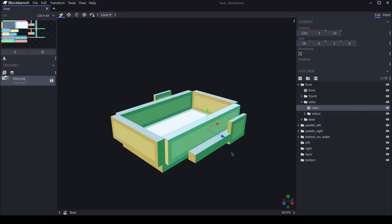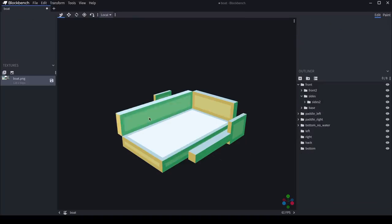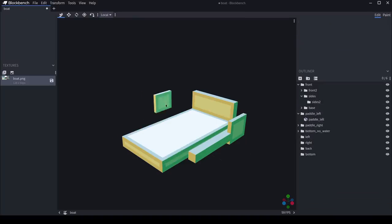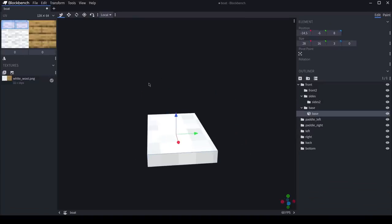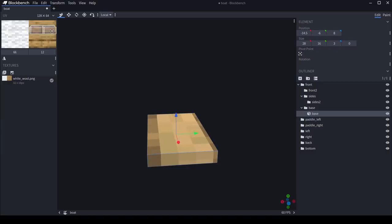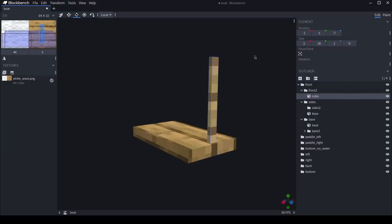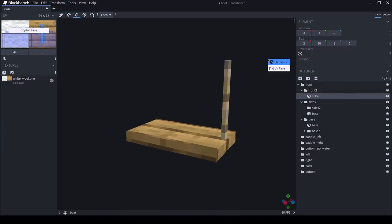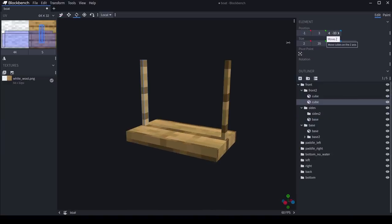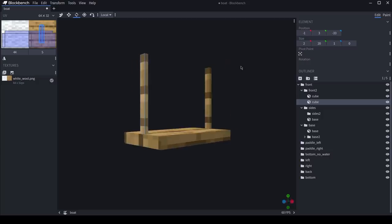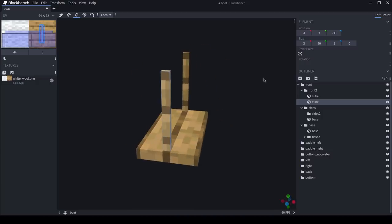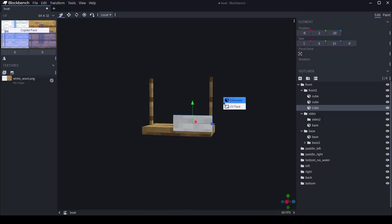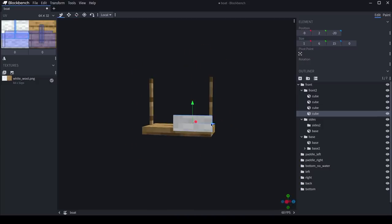So I'll start by getting rid of all this nonsense. And we'll just give it a nice little wooden platform. Tent's gonna need a couple of these if it's gonna stay up. And you know, it's actually kinda looking a bit like a swing set right now.